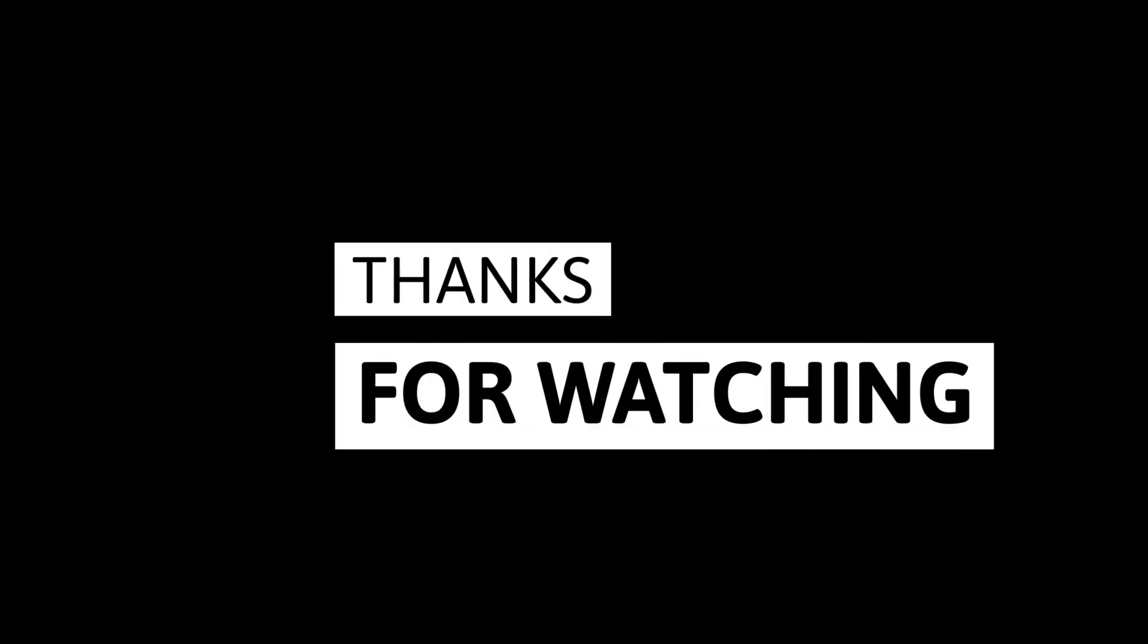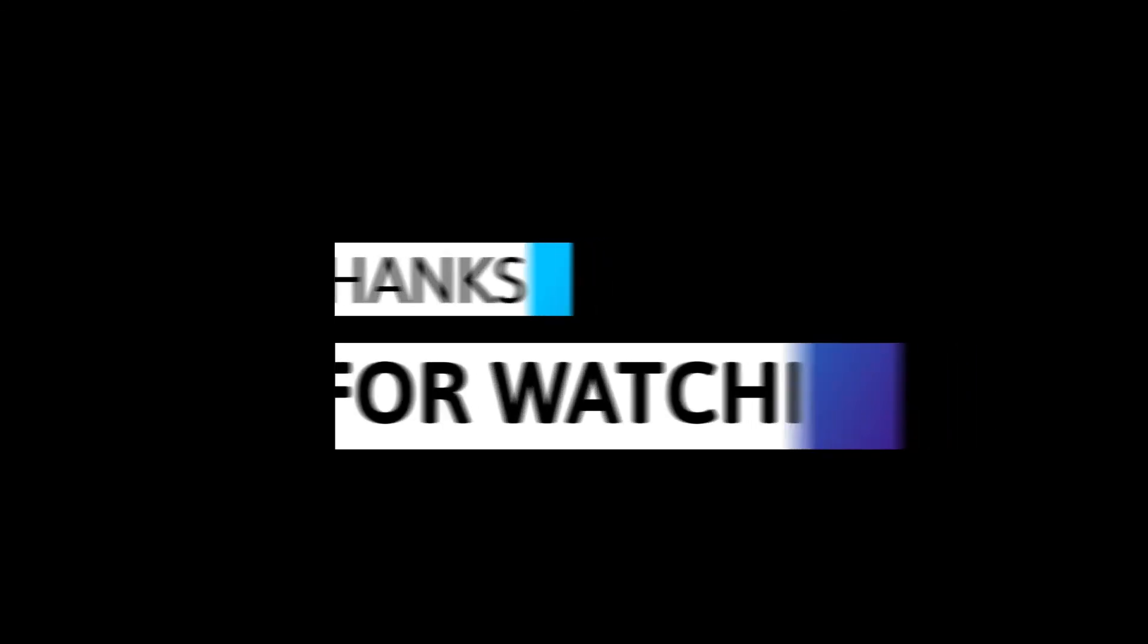Anyhow, this is all for this Canva template video. Thanks for watching. Please click on the like button if the video helped. I'll catch you later. Until then, take care.